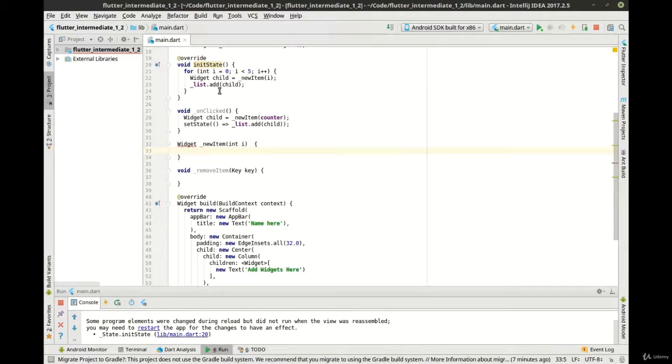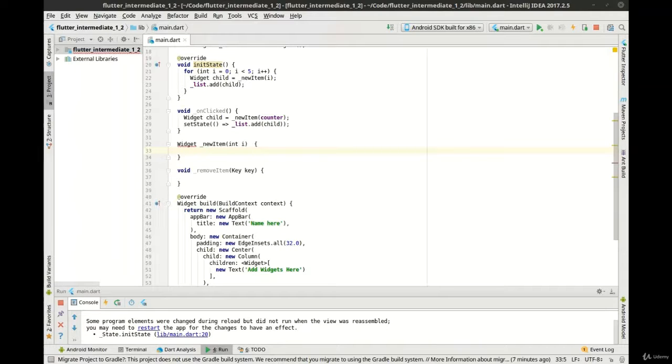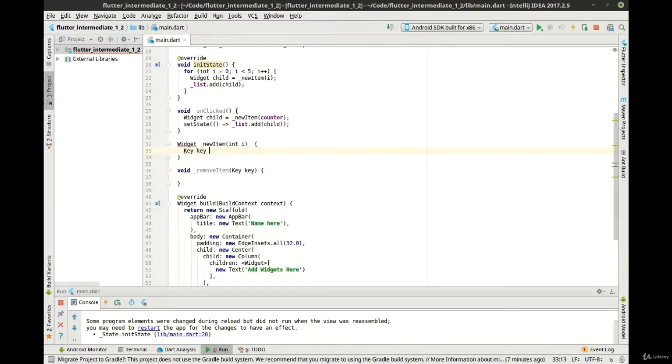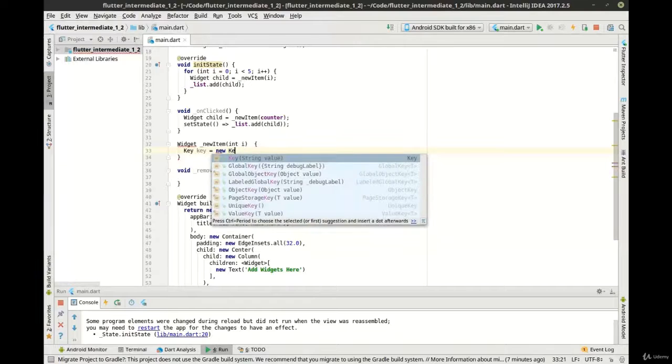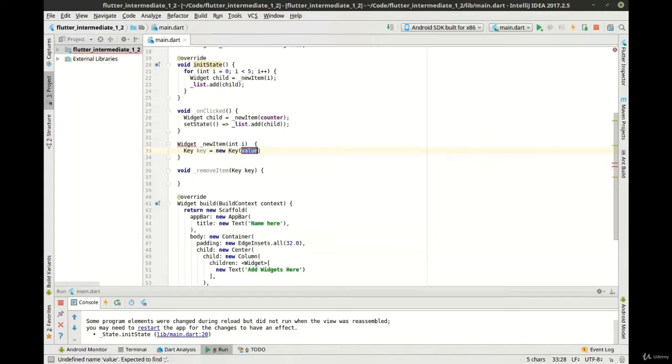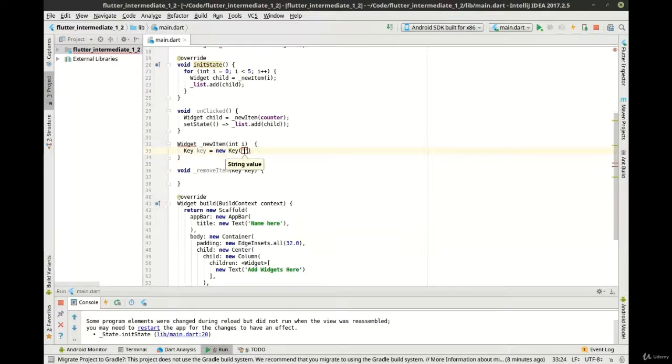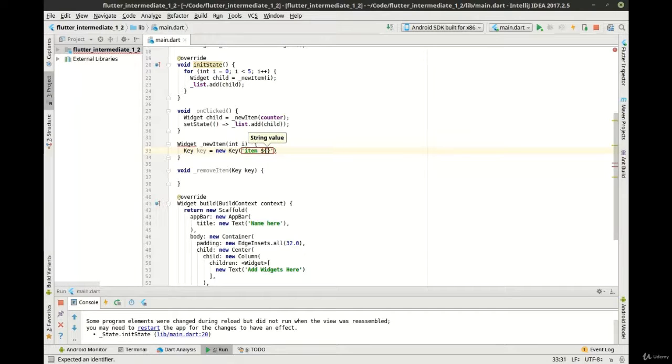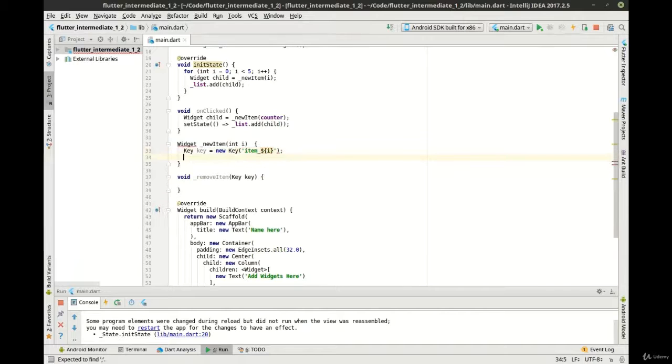And in here we're going to say... Now we've called this new item a few times, so let's go ahead and fill that out so we can see exactly what's going on inside of this new item. And here we want to make an actual key, so we're going to say item underscore and the id for that.